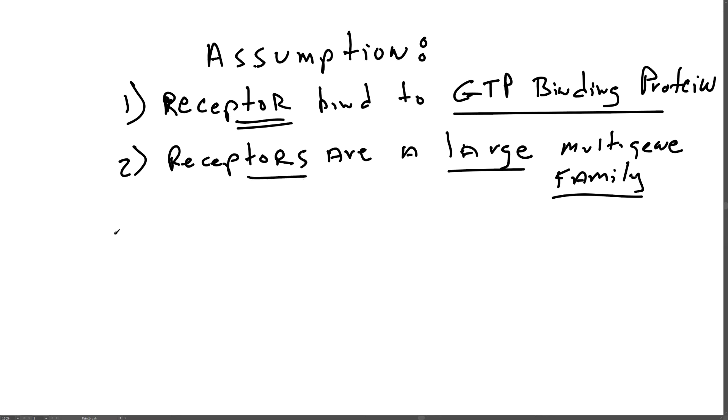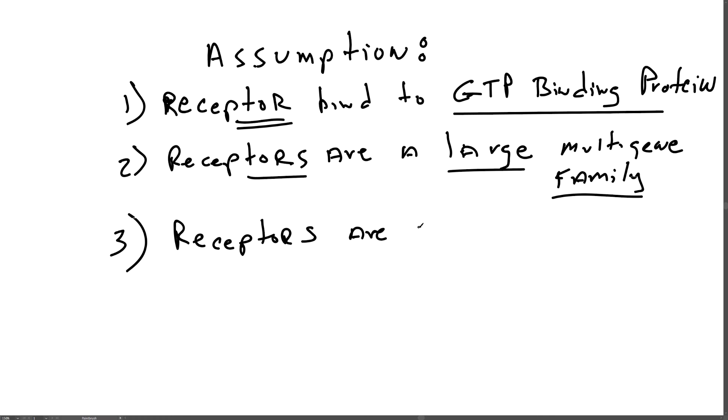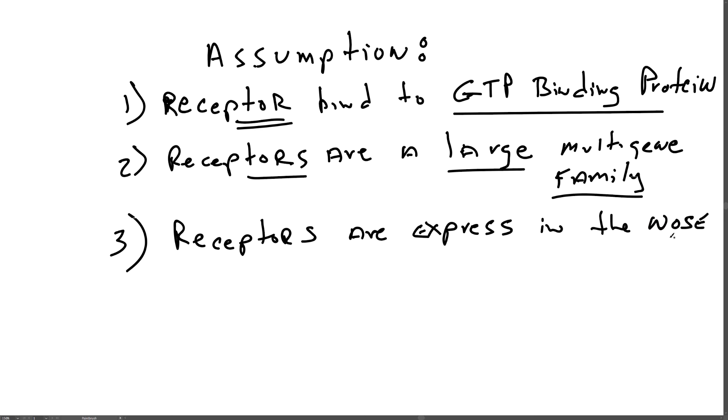The third assumption is that the receptors are expressed and present in the nose, the organ that we use to detect odor or to smell.